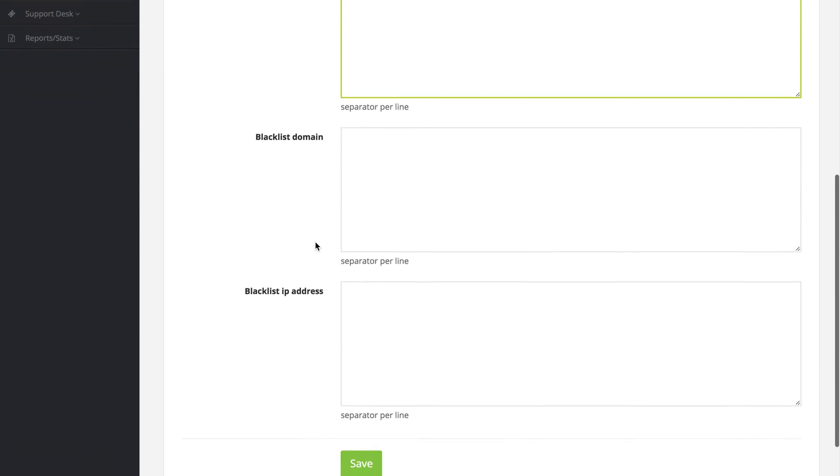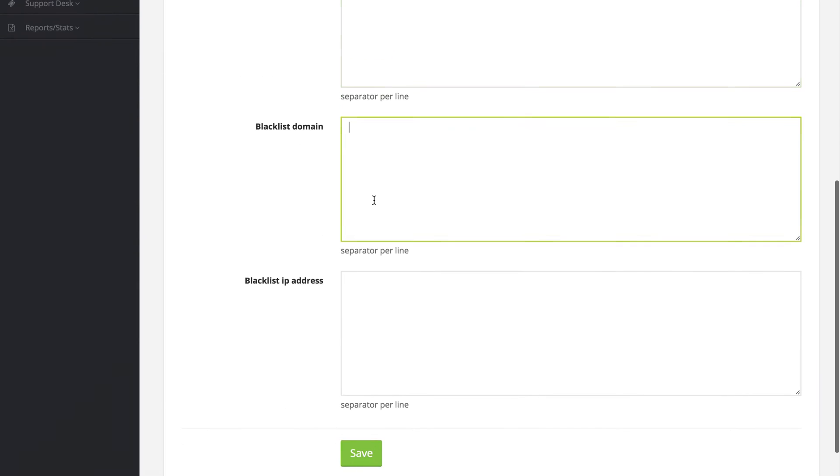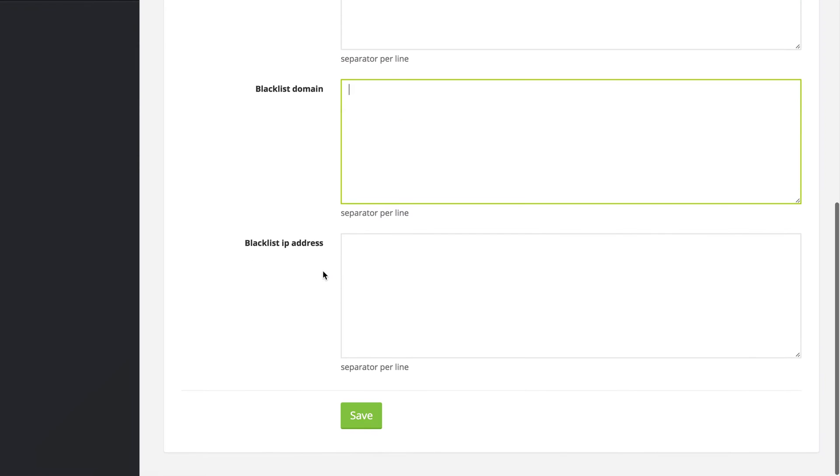We can also blacklist domain names, again, one per line. And we can blacklist IP addresses, again, one per line.